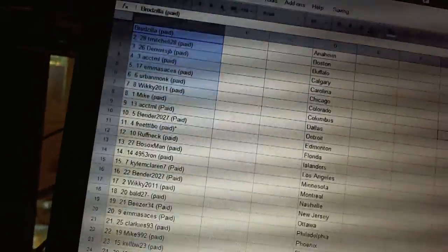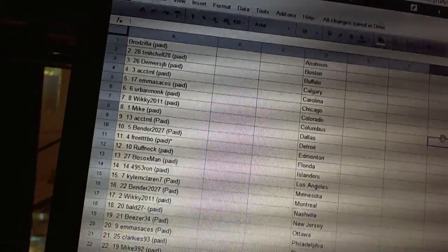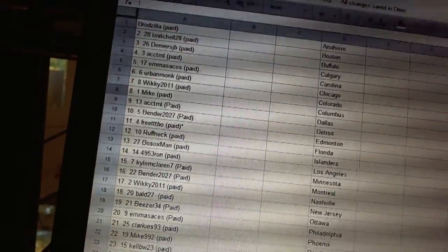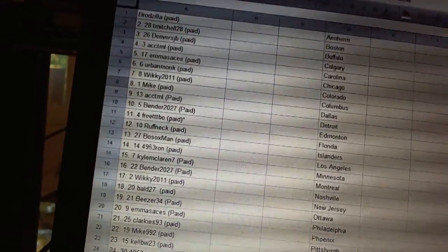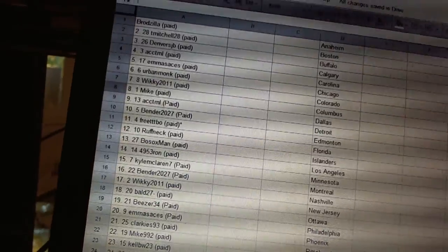Alright, first overall pick belongs to Brodzilla. Second pick belongs to T. Mitchell. Third, Denver's JB. Fourth, ACC TML. Five, MSACs.